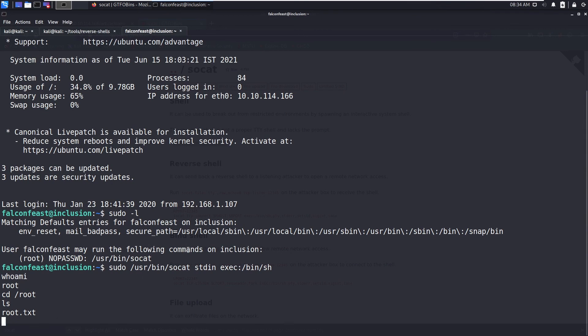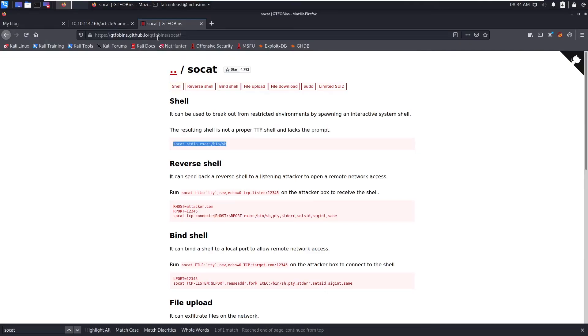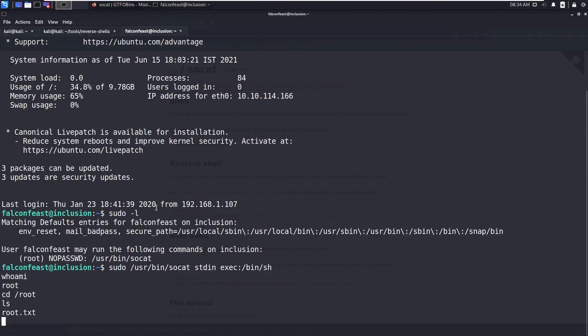You can grab the root.txt. This is a normal box, a simple one, but you need to learn different types of the log poisoning when you have the LFI vulnerability.